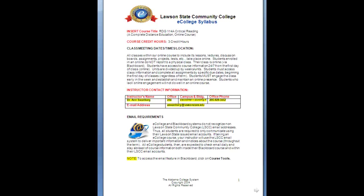Welcome to Reading 114, the eCollege version. I'm going to go over the syllabus with you. My name is Dr. Ann Swanberg. I am one of the professors who teaches this class and the professor who designed the class. You may have another instructor for this class, and they will create a video introducing themselves to you. But the syllabus is the same for all students taking the class, so I'm just going to go over what those rules are with you.